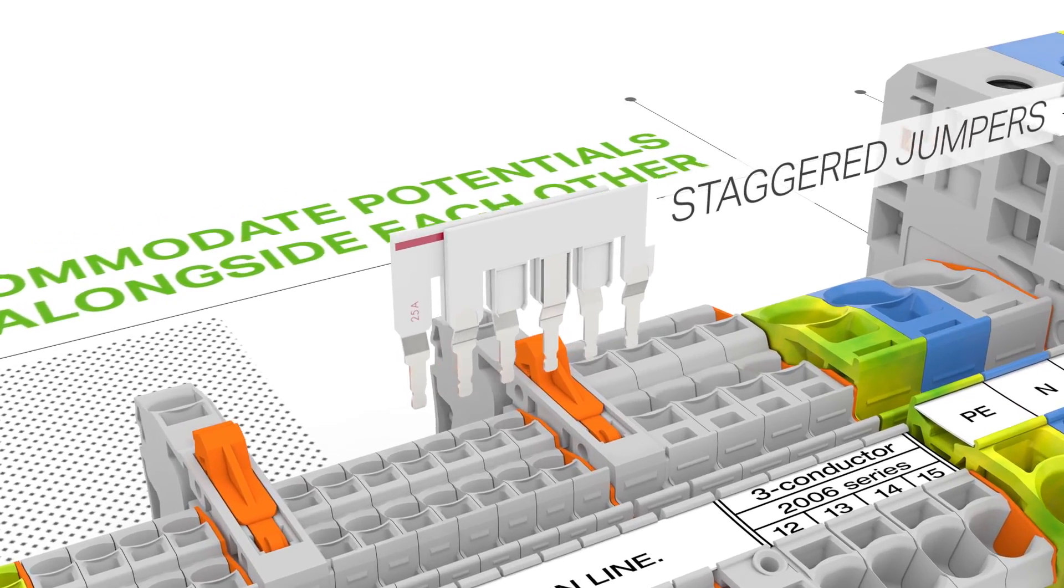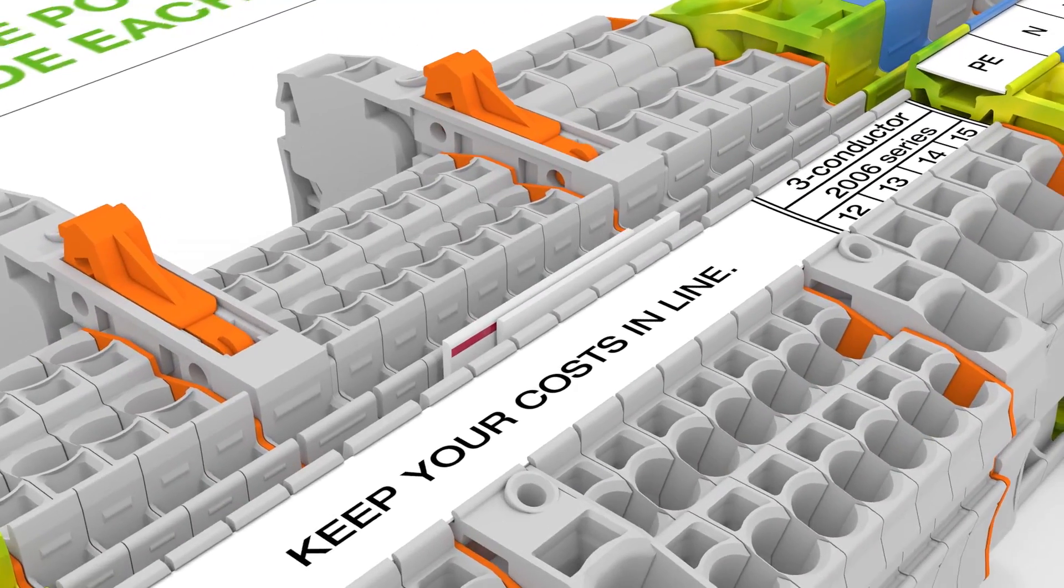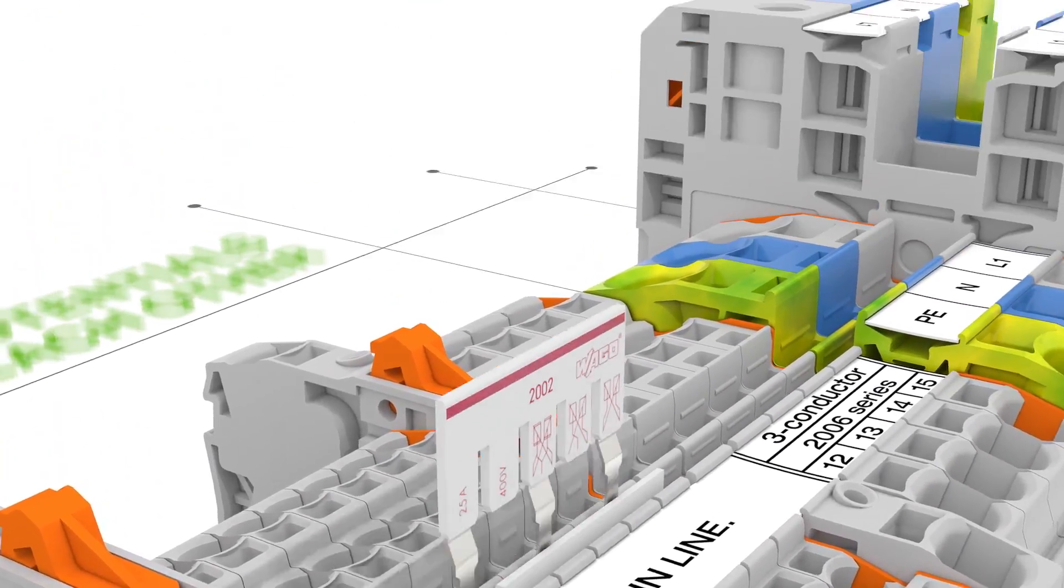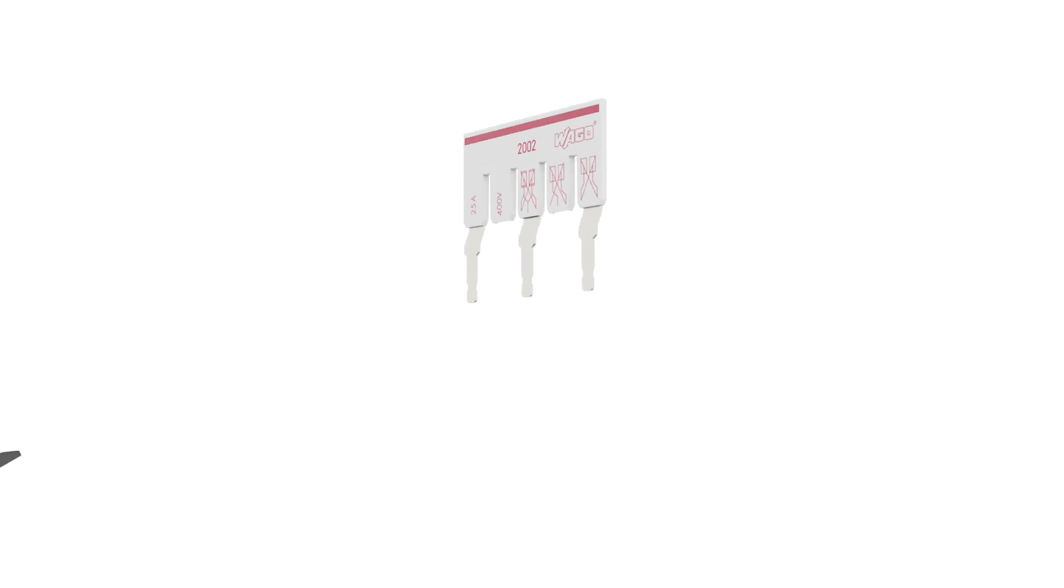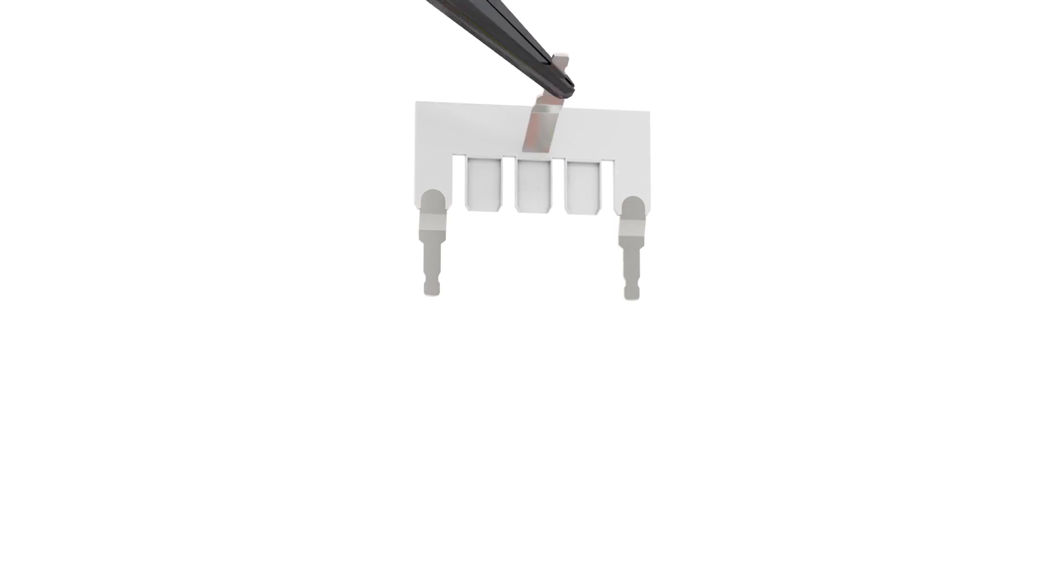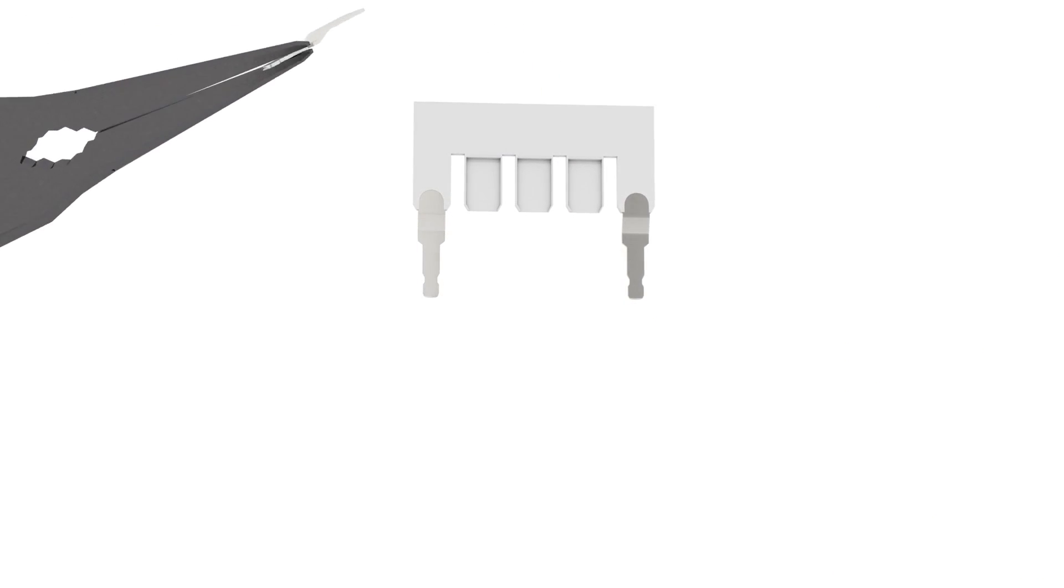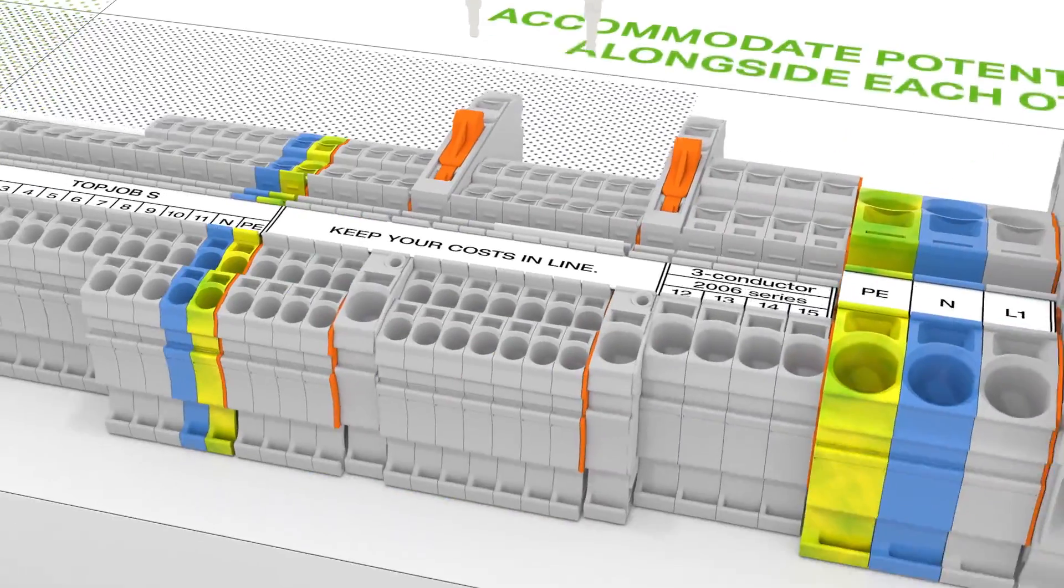Custom staggered jumpers are created by breaking off jumper contacts or are available as pre-configured units. Make sure that only one contact lug is inserted per jumper contact.